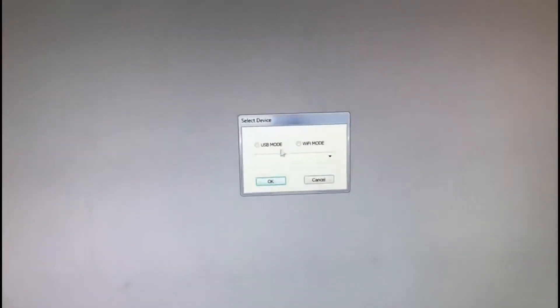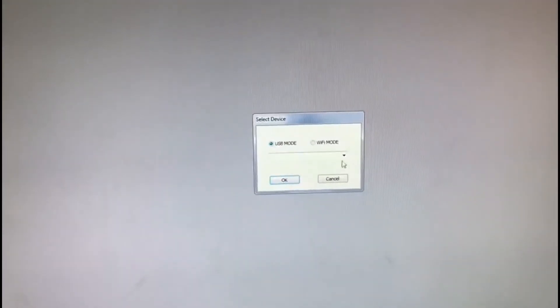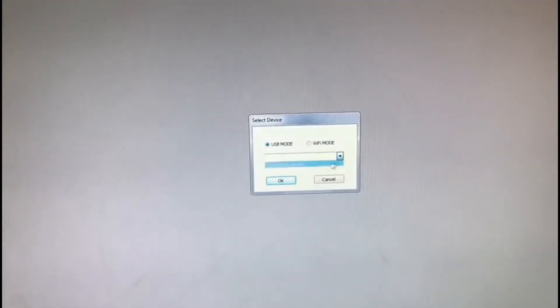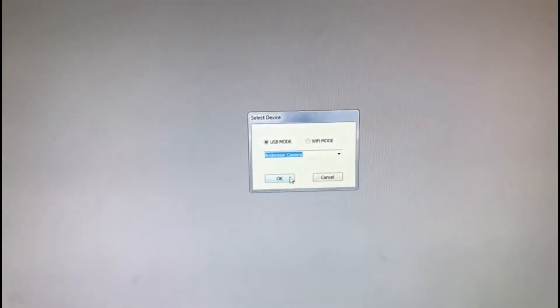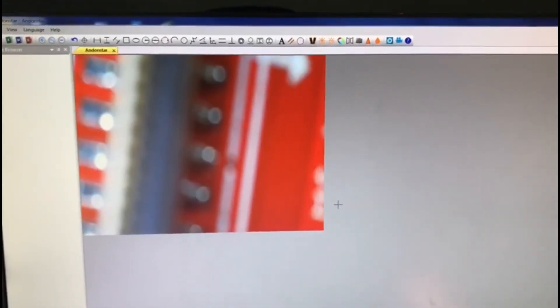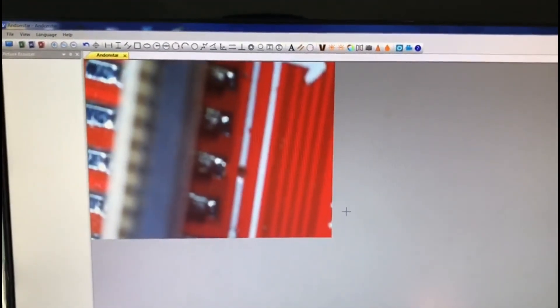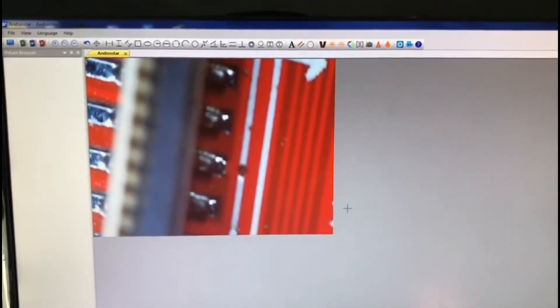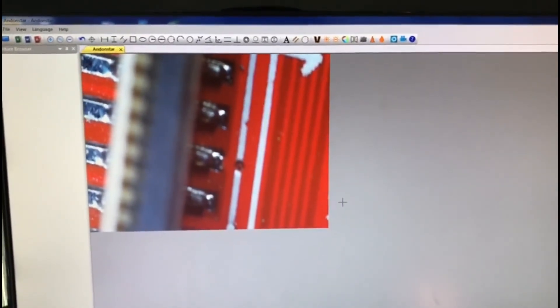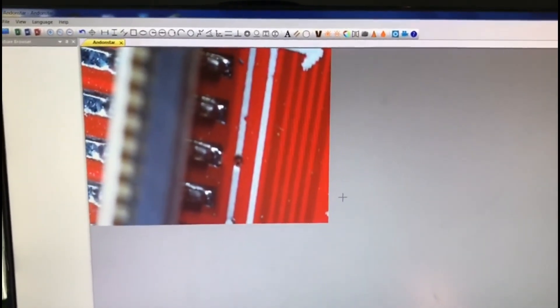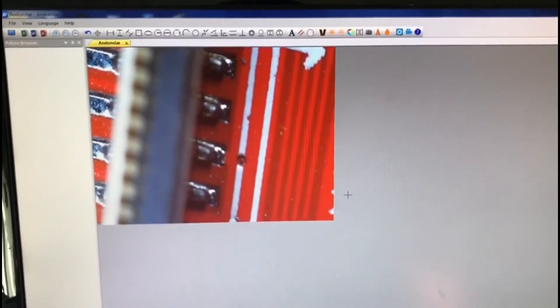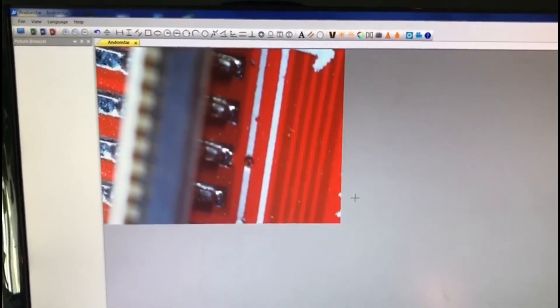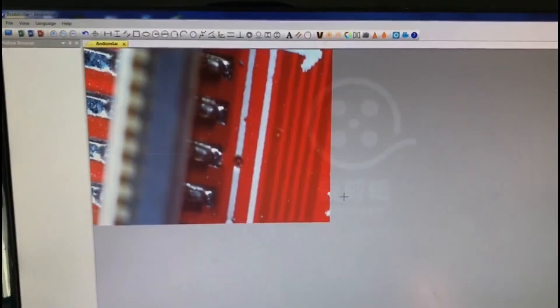Choose USB model and your star camera, press OK, and we got the image from the microscope. For other details about how to use this software, please go for another video. See you guys soon.